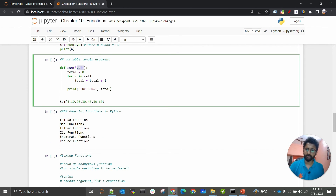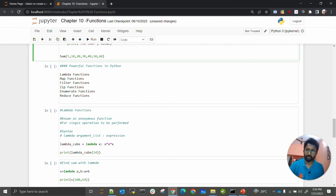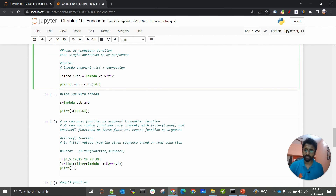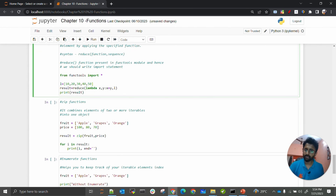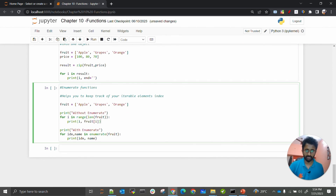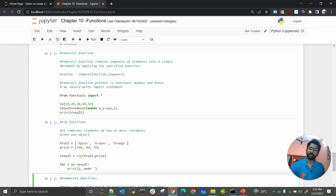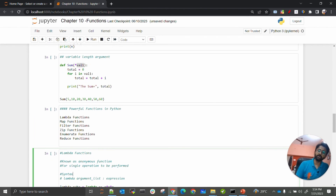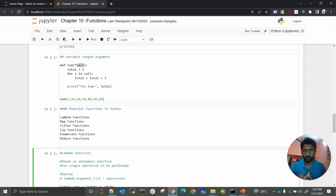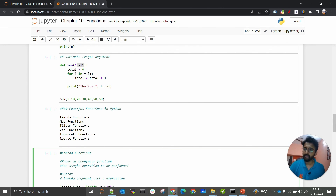We have also covered variable-length arguments, lambda functions, filter functions, map function, reduce function, zip function, and enumerate functions. These are the most important functions in Python, used to reduce code repetition and follow the DRY principle. Functions are one of the most important topics in Python basics. In the next chapter, we will look at modules and packages.